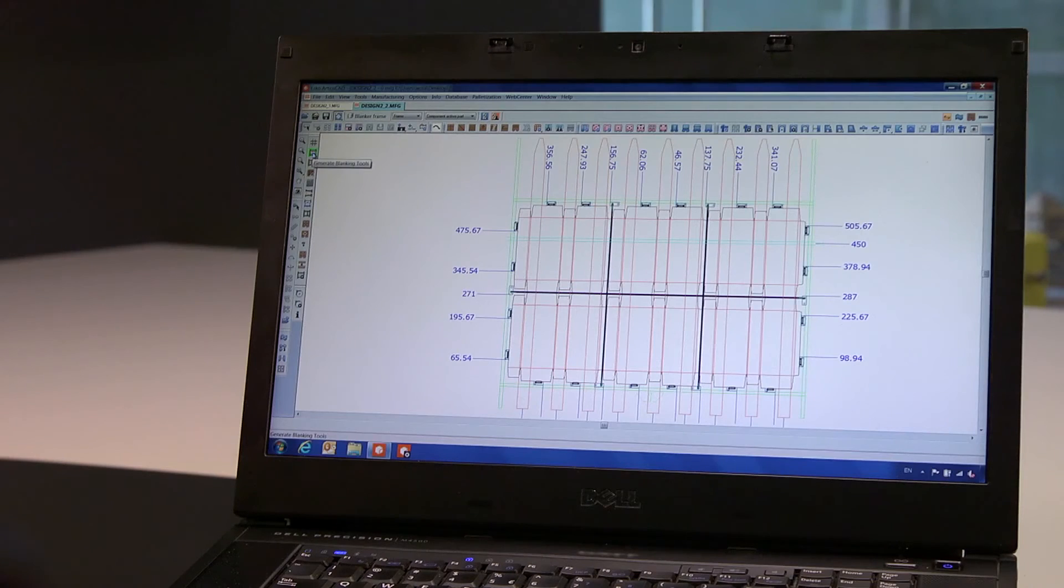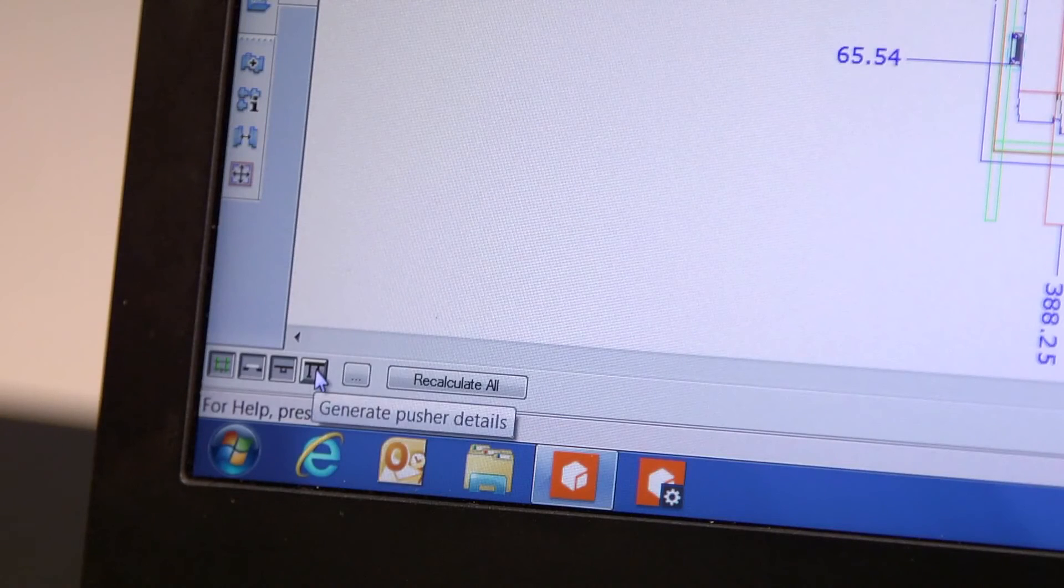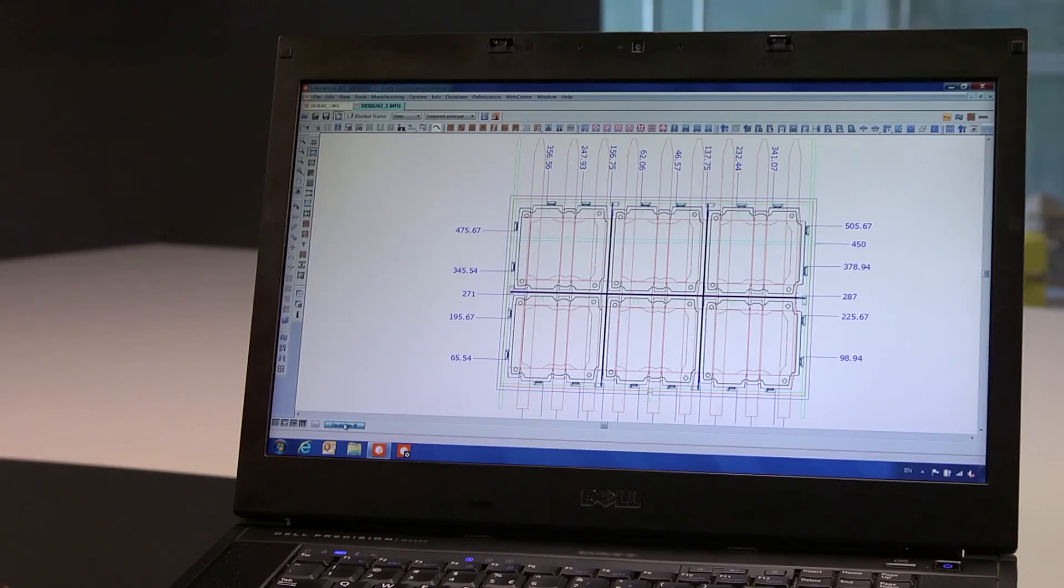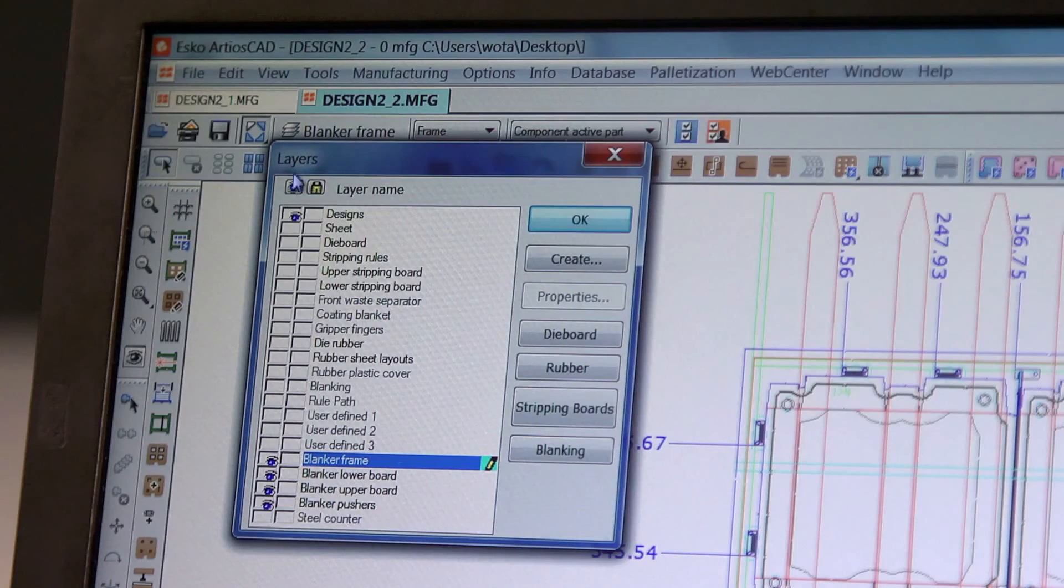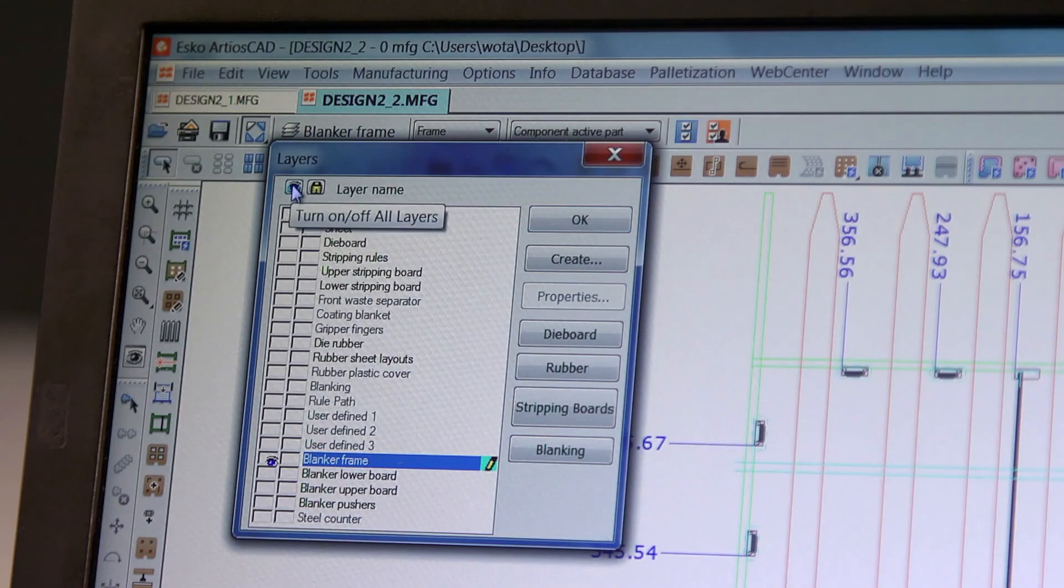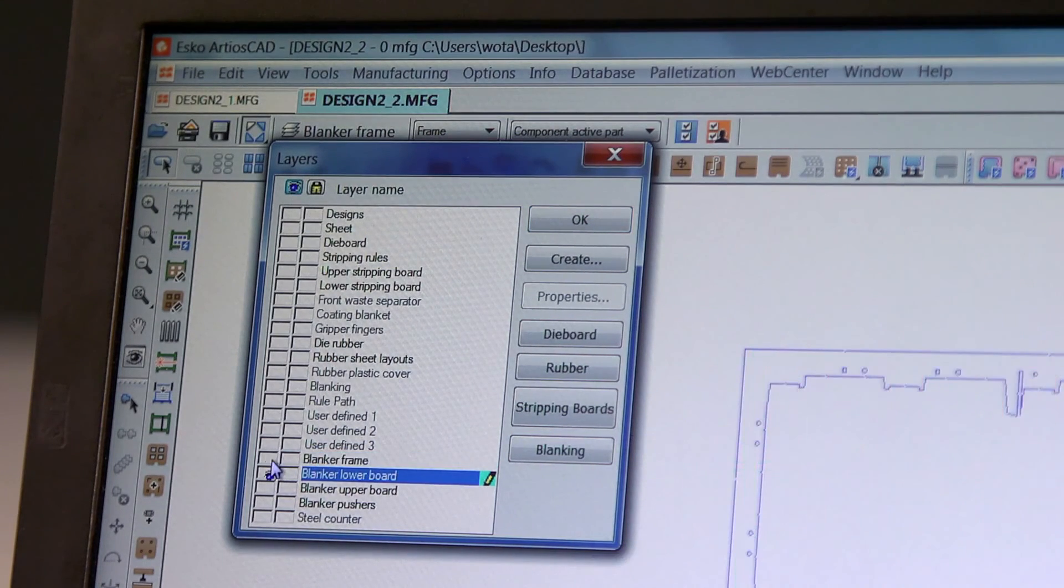Now, with all the components in place, we calculate the blanking elements: lower board, upper board, pushers, etc. So you see, in minutes, you can create a complete set of blanking tools with all the needed components.